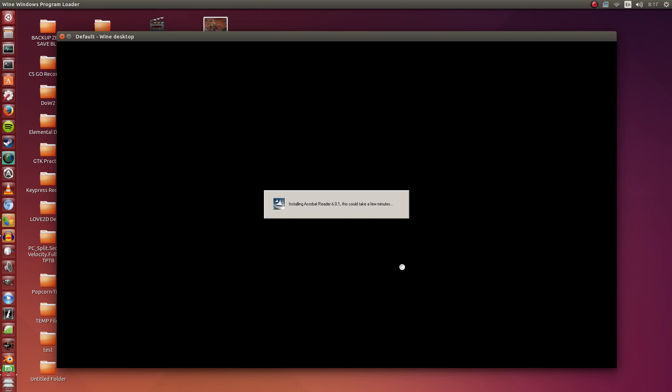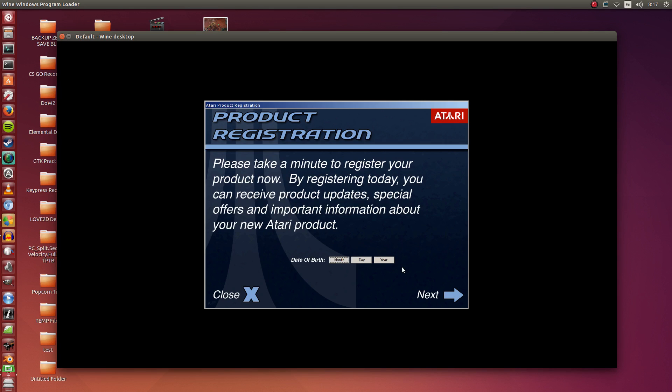So it's done with the main install. Now it's just simply installing Acrobat Reader. I think this is for the manual, but this is entirely unnecessary this part.